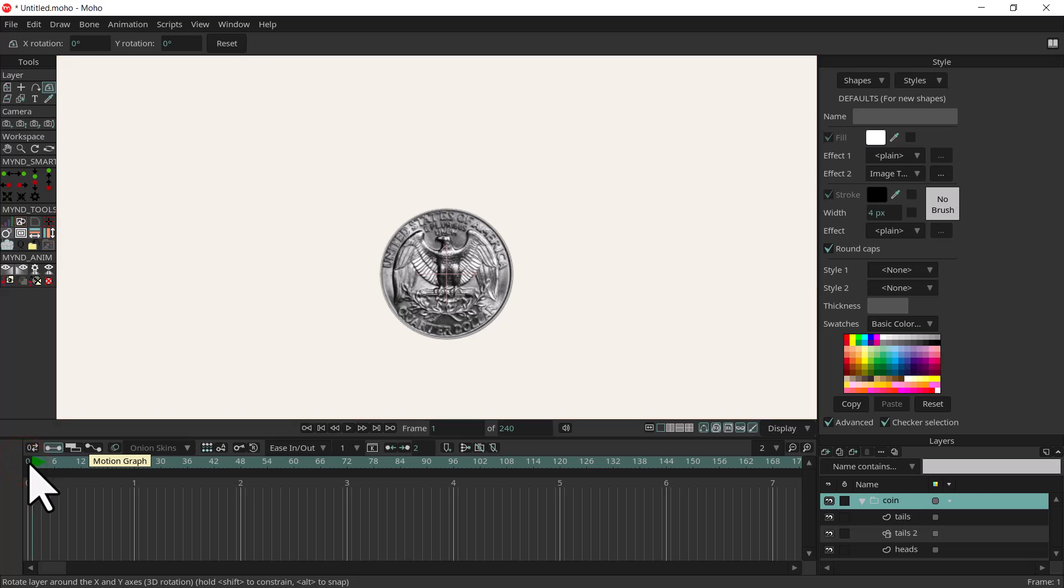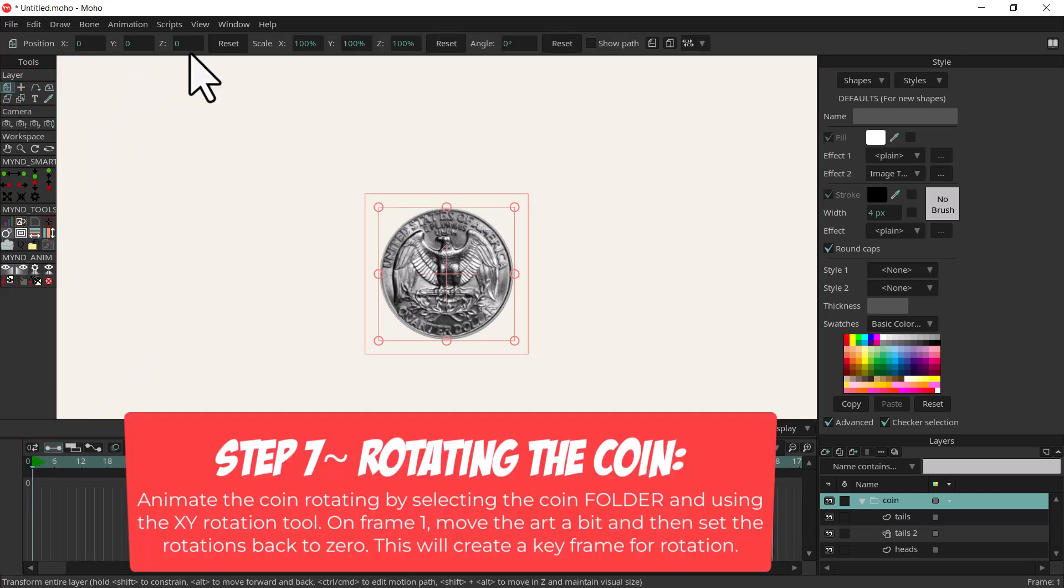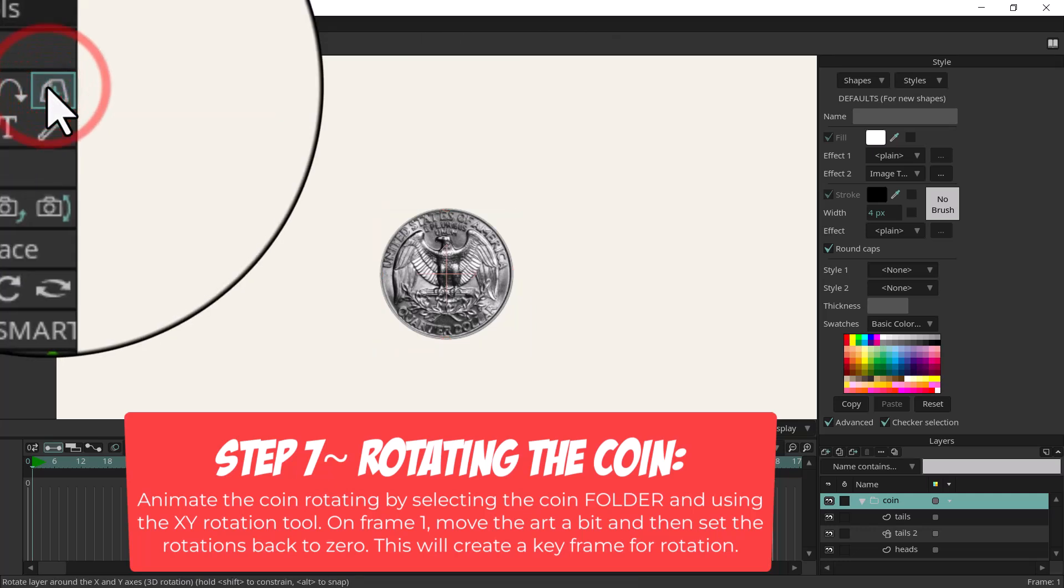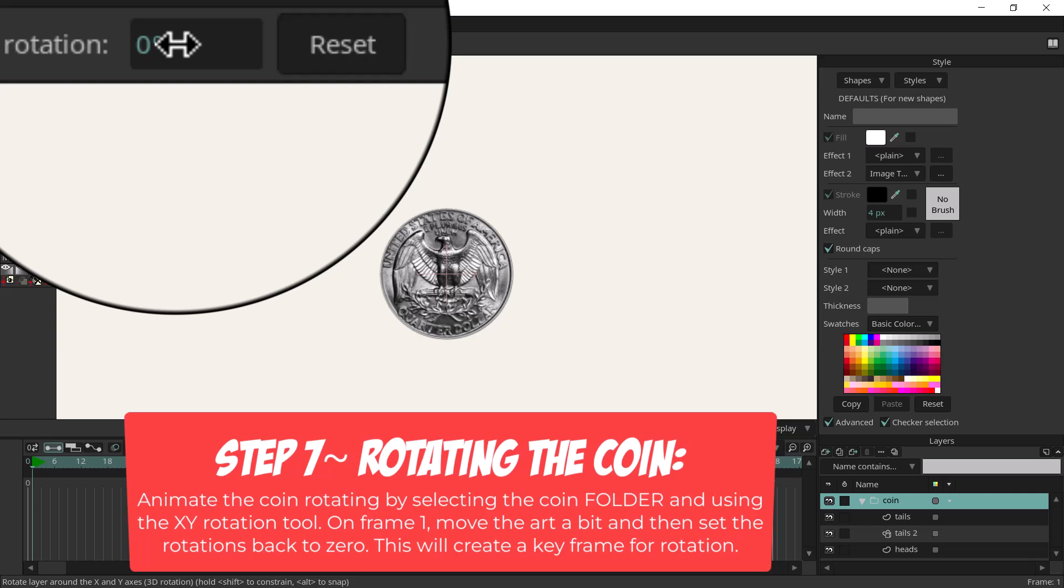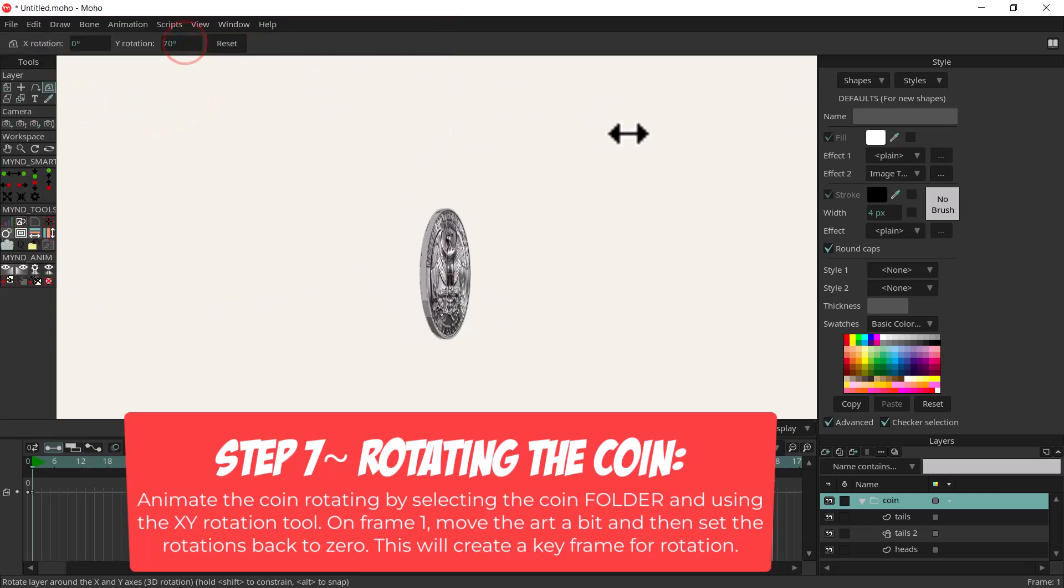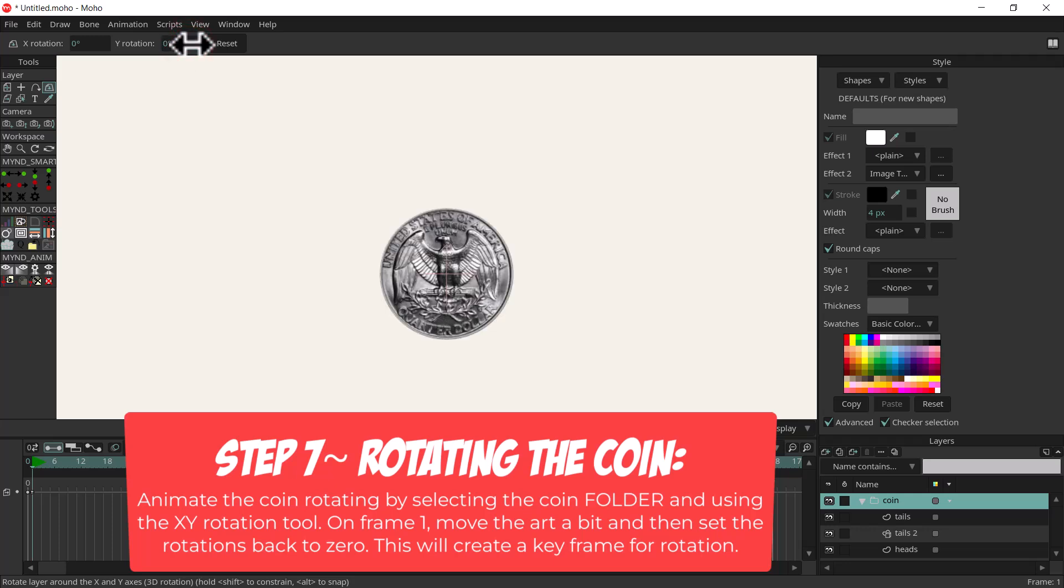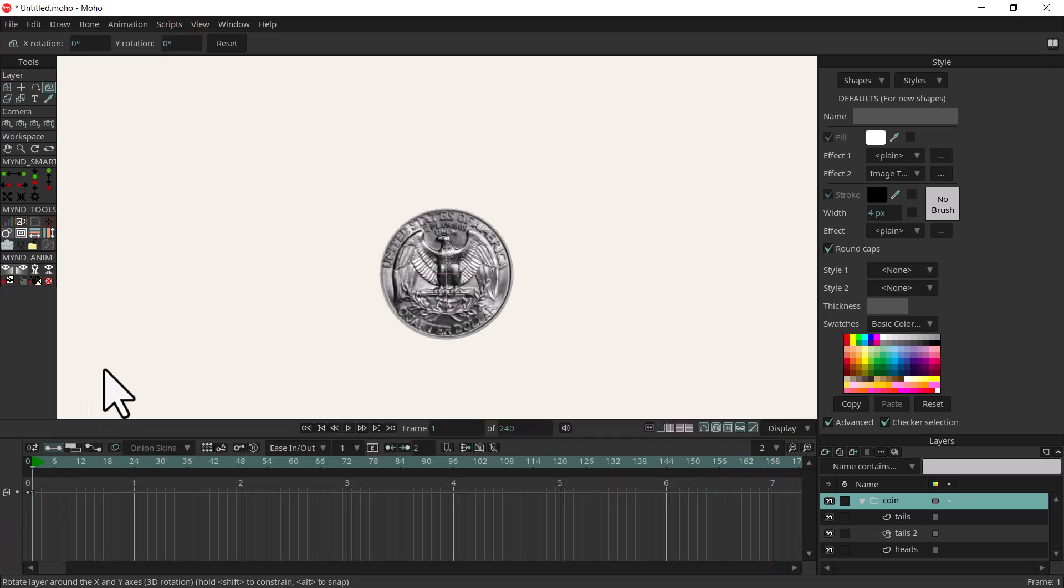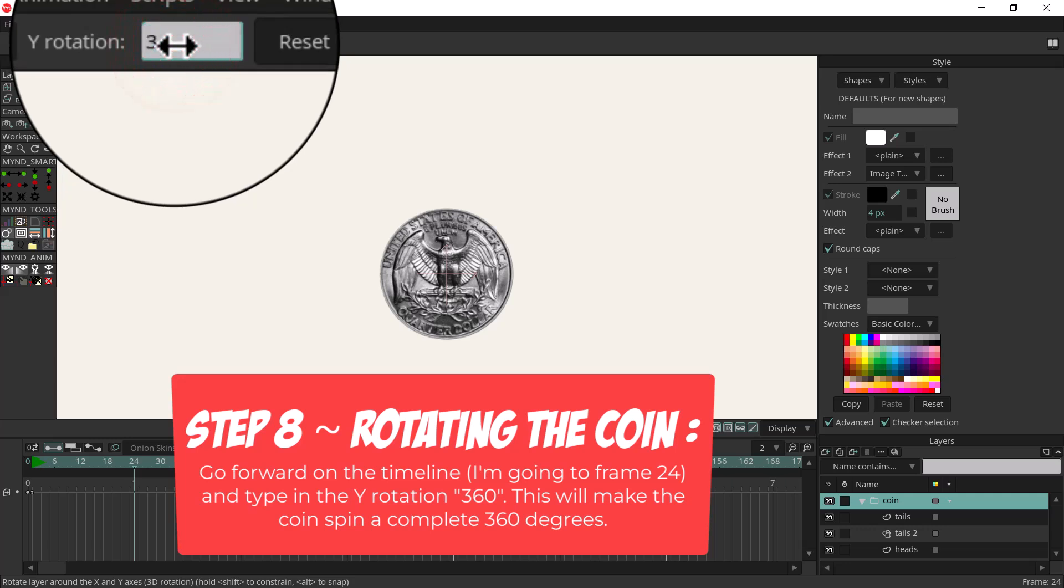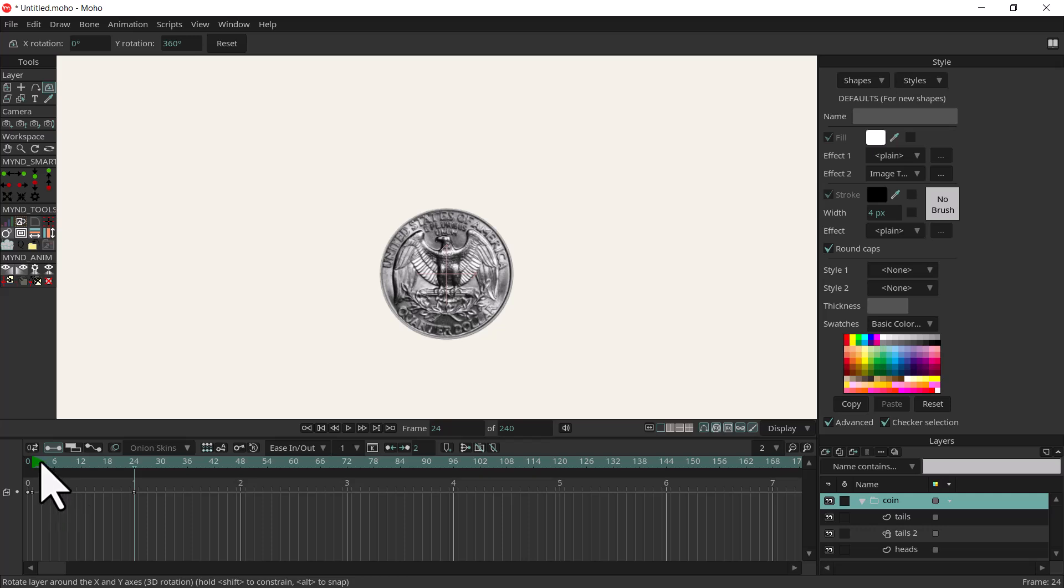Then I'm going to go to frame one and what I want to do is use the XY rotation on the folder. So I'm going to click on this and in the Y rotation I'm just going to move it over a little bit so it rotates, but then I'm going to type in zero again so it's just making a keyframe. The reason I want to do that is so the coin is facing us and then I can go to frame 24 or whatever and then type in 360 so it does a complete spin. So from frame one to 24 it does a complete spin.